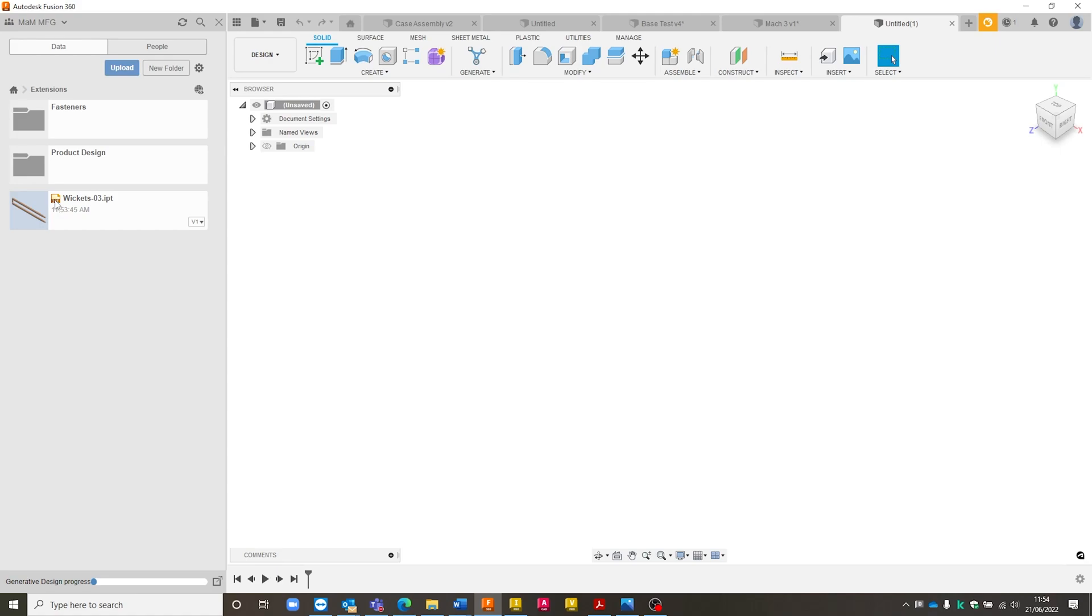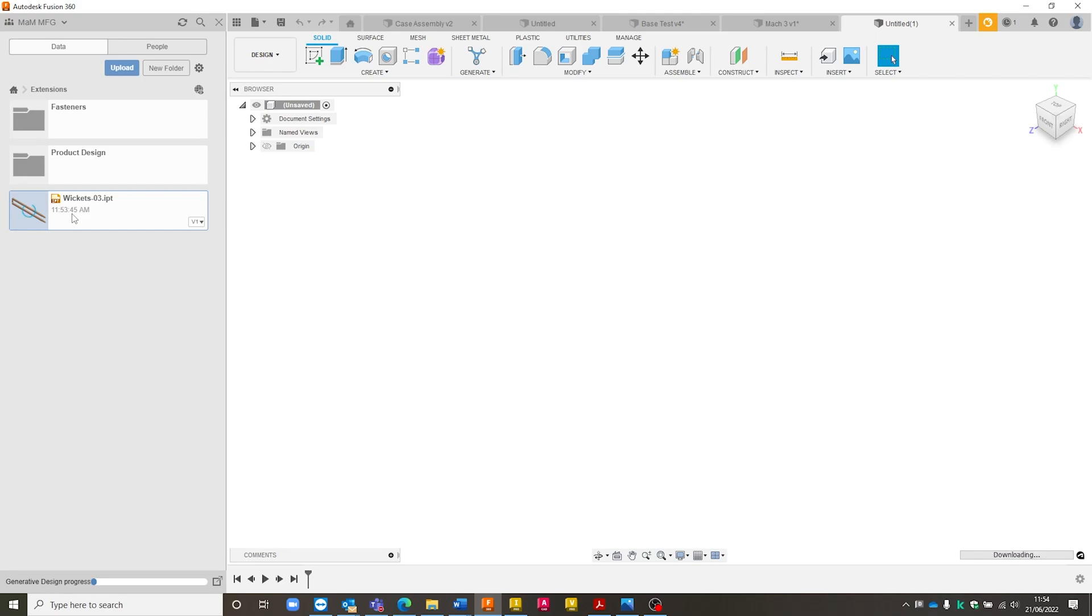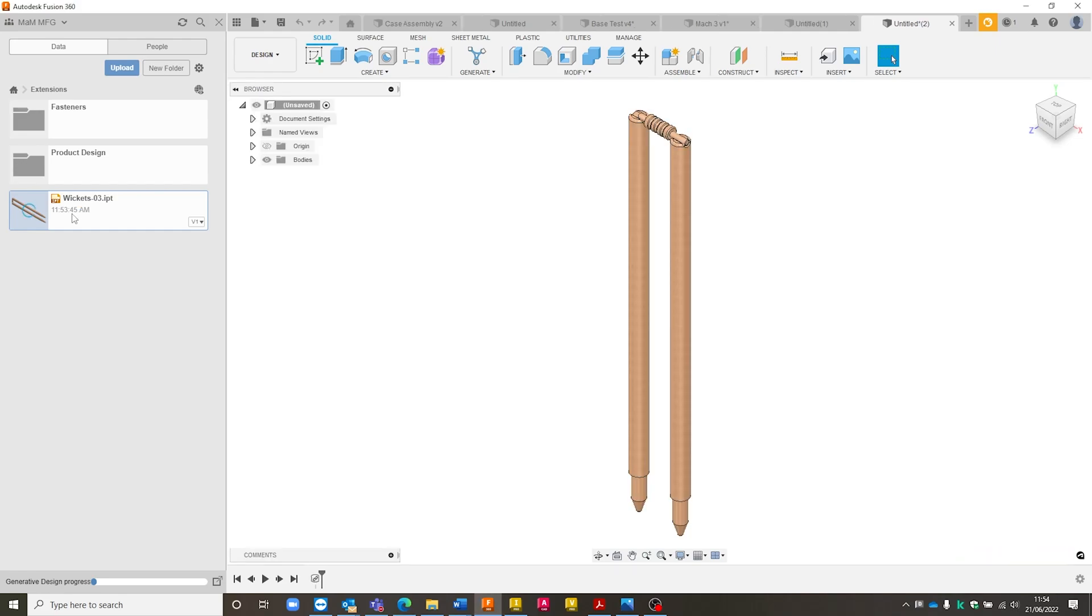One thing to note, with it being an IPT file format, if I just double click on here very quickly, it's going to open this as a part file. What that will then need us to do is inside of Fusion, we're going to need to give this a save very quickly once we've opened this part up. And that will save it then as the F3D file format, so the Fusion 360 file format, which is native obviously to Fusion.